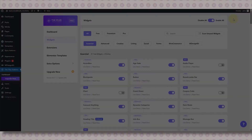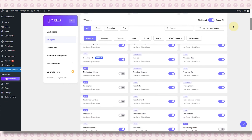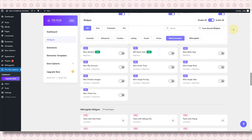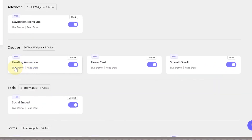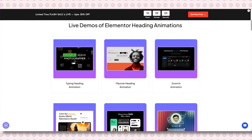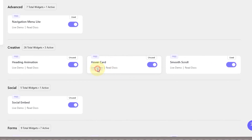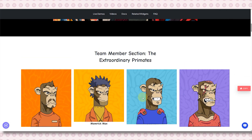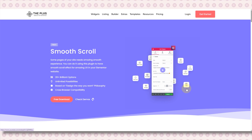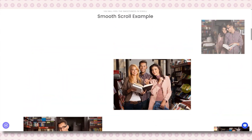Number four in my list is Plus Add-ons for Elementor. Most people know it for its paid version, but even the free version has some great features. First of all, it gives you 35-plus free widgets — and these are not just the basic ones like text or button. I'm talking about animated heading, hover card — isn't it so cool — and even smooth scroll, and so much more.